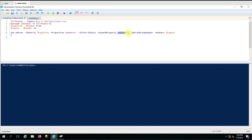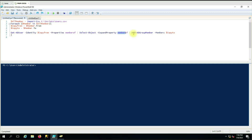We added the command 'Add-ADGroupMember' with the '-Members' parameter set to the destination username '$copyTo'. So '$copyFrom' is our source user and '$copyTo' is our destination user. We are selecting the 'MemberOf' groups from the source and copying them into the destination user. One by one it will perform this for each entry in the CSV.